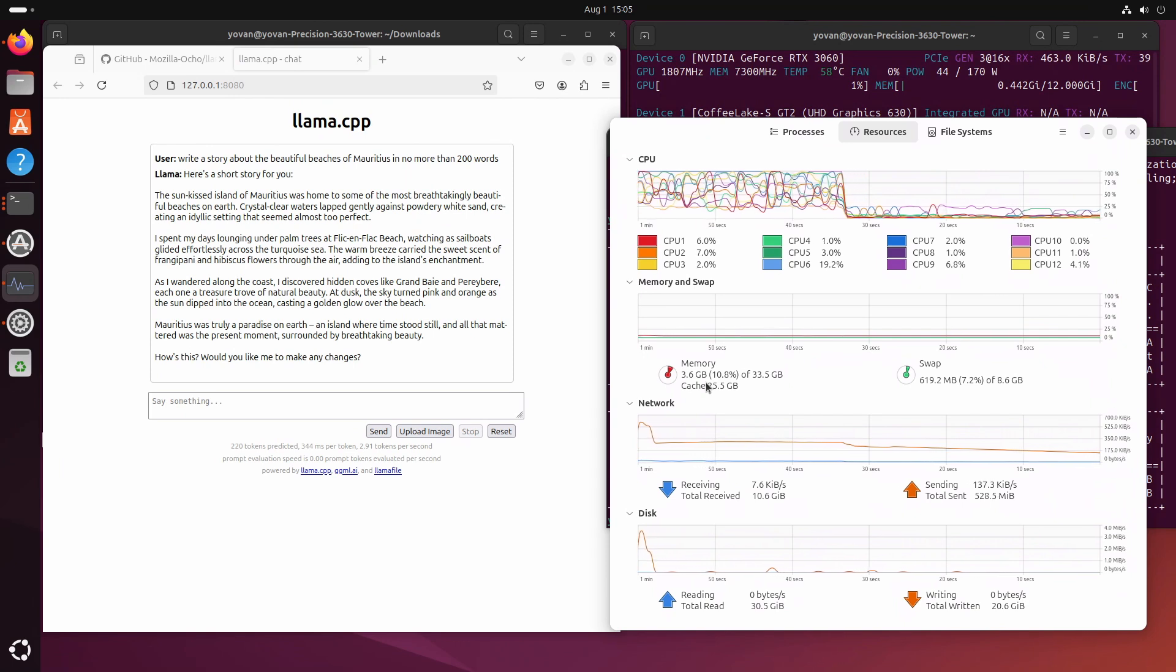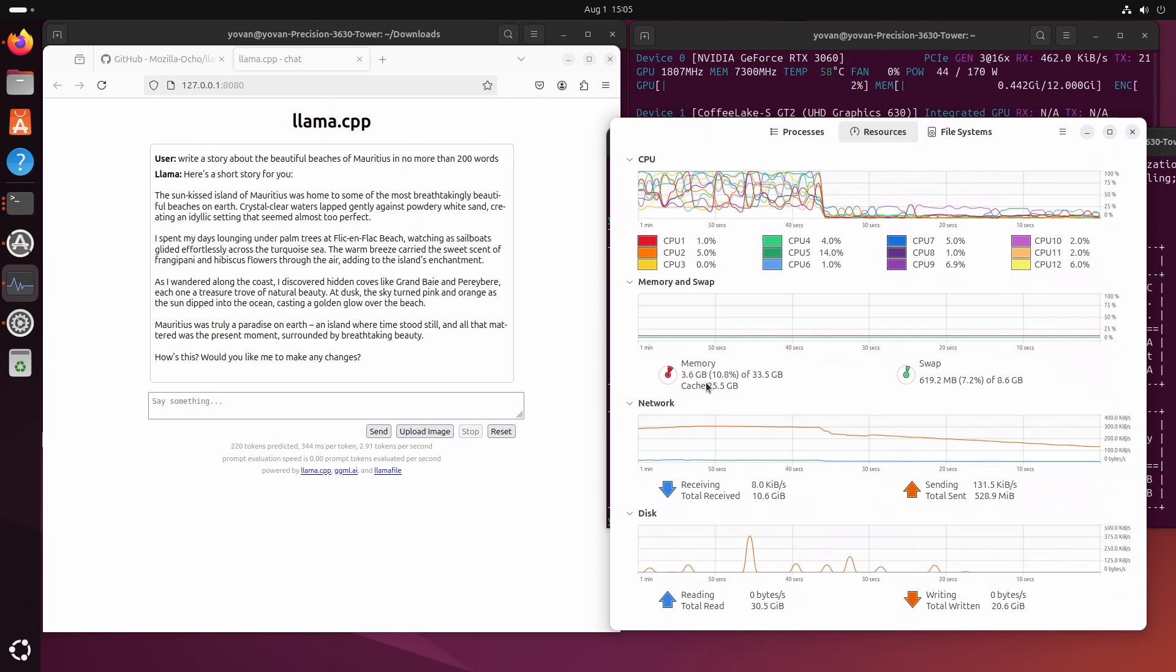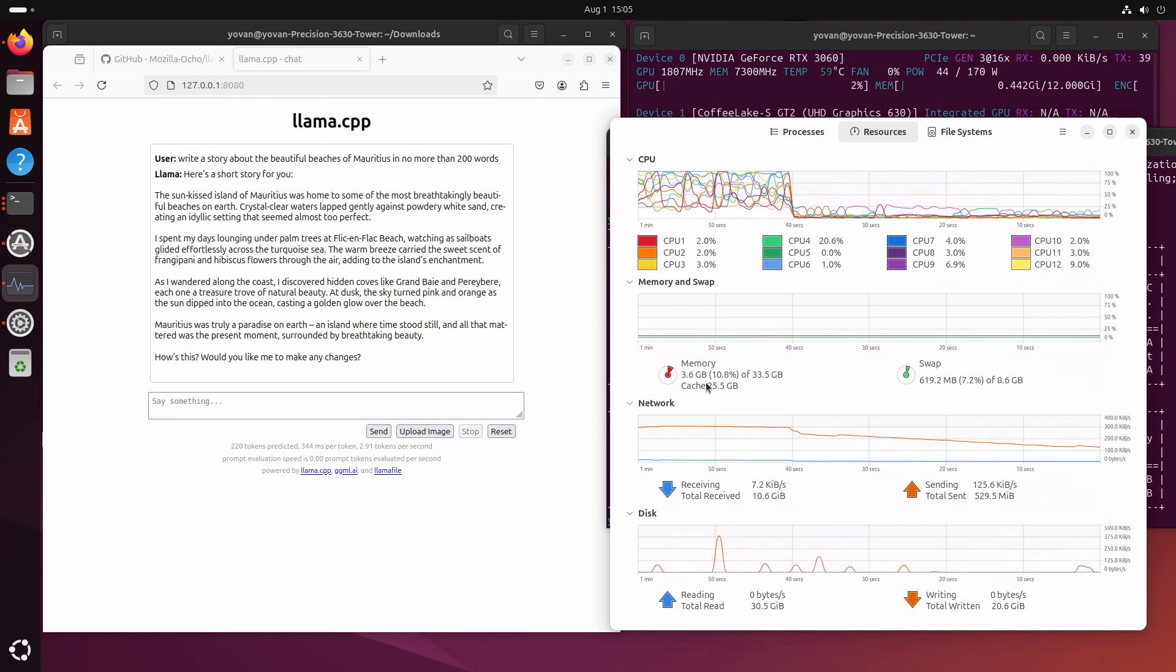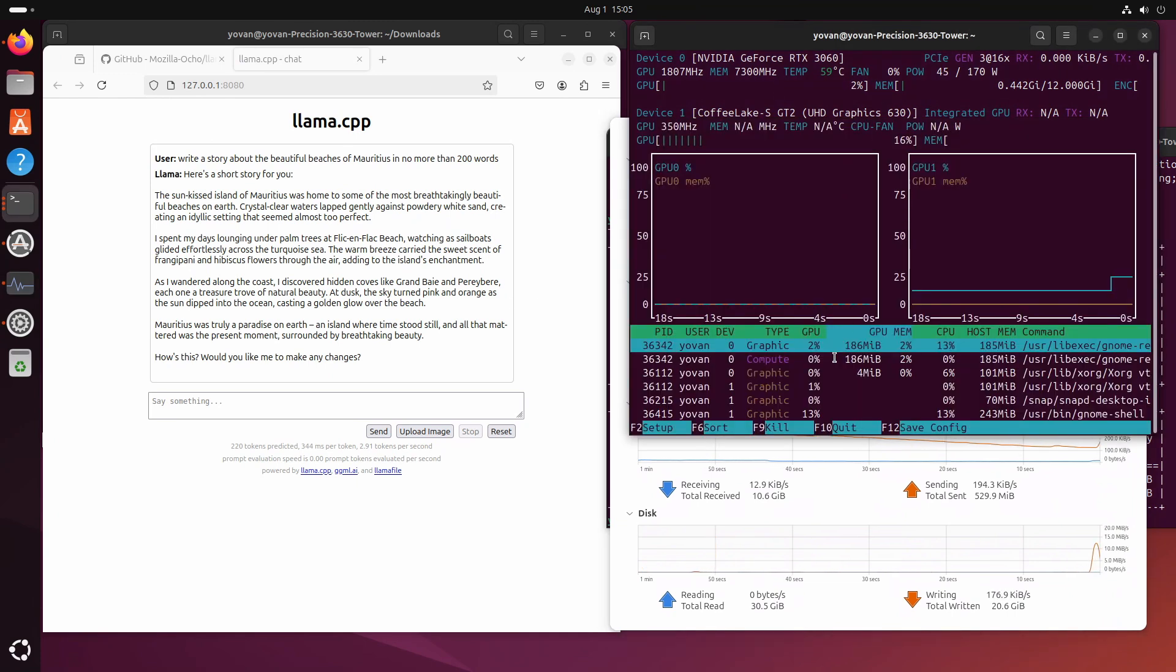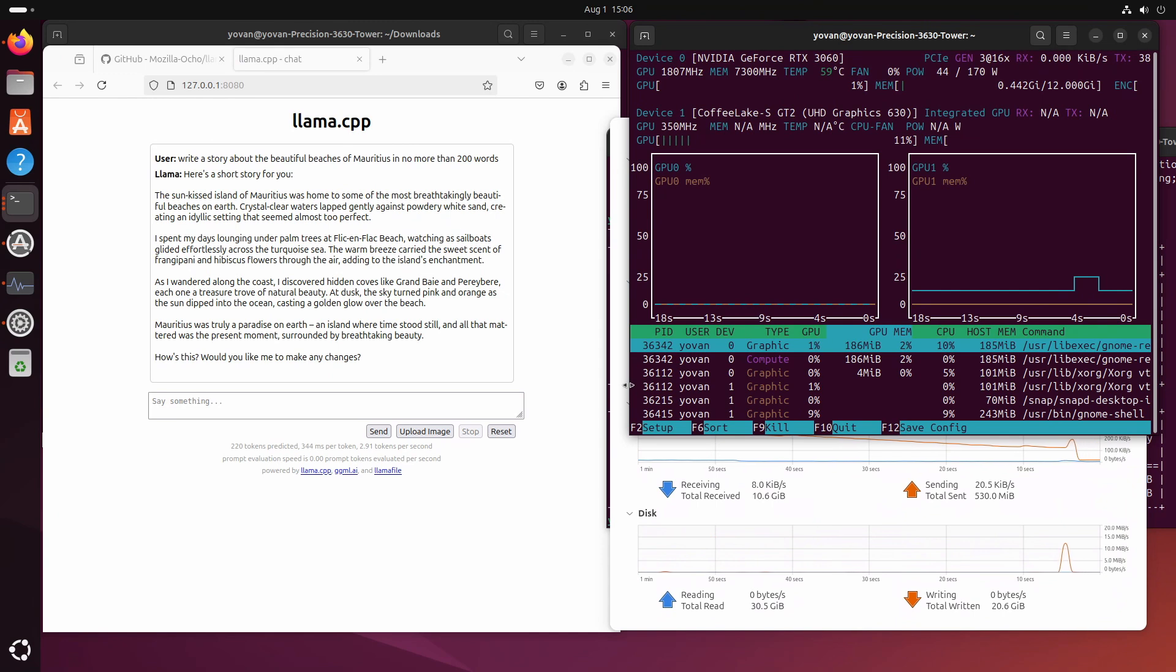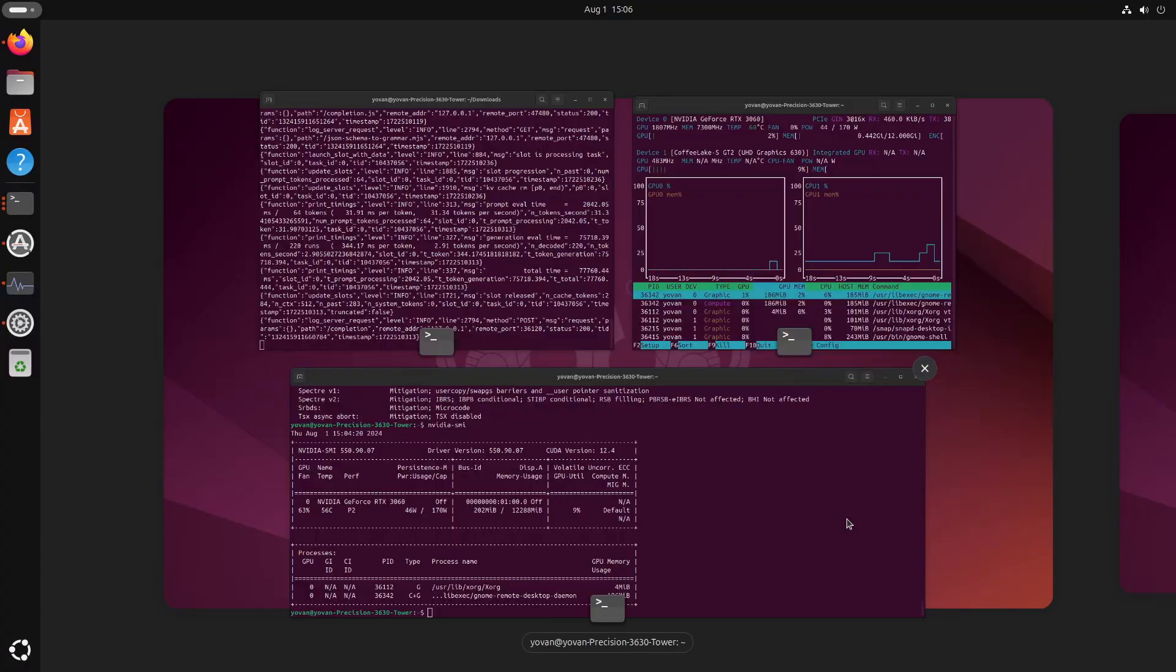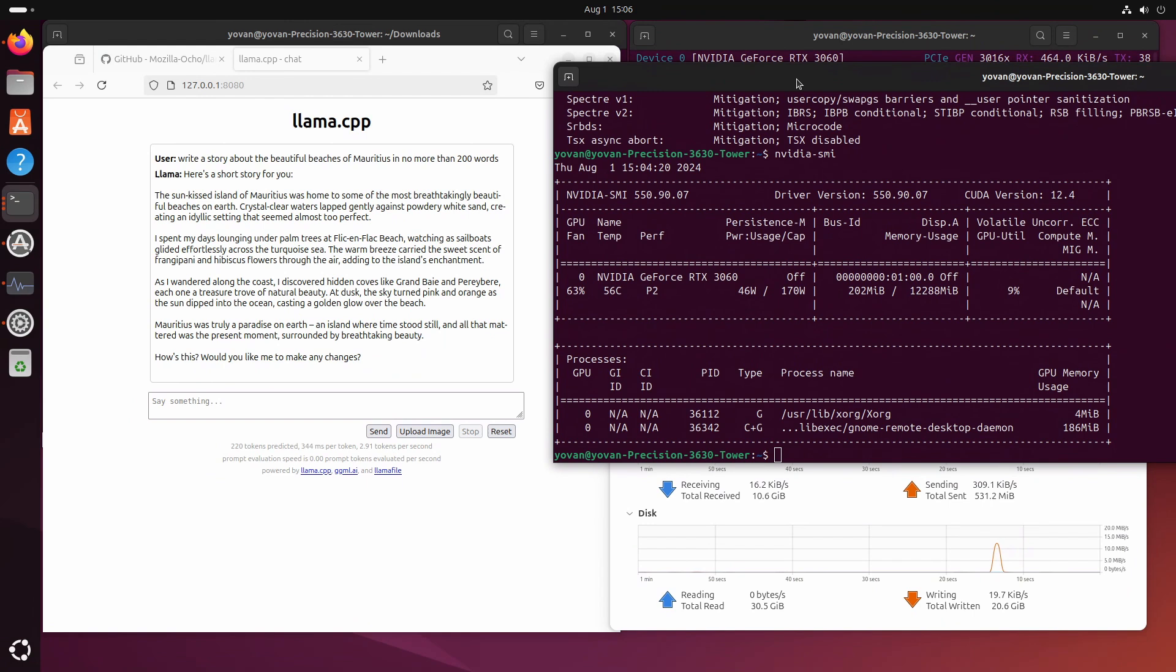Remind you that this is a model that is 8 billion, so it's quite a huge one. I guess if you run other models that are smaller it should be probably more faster as well.